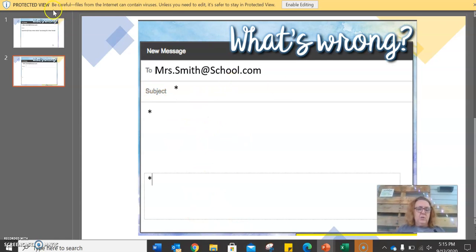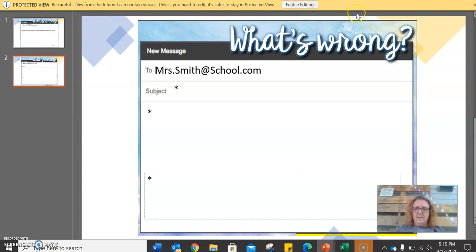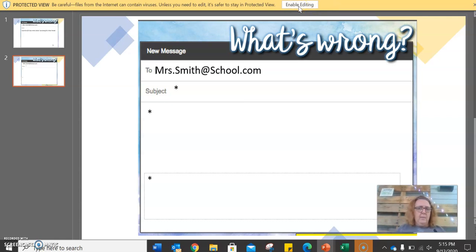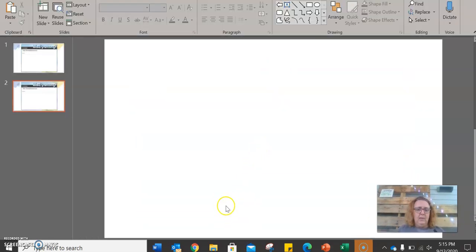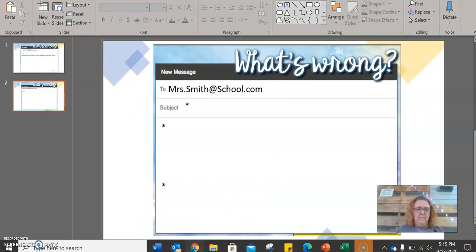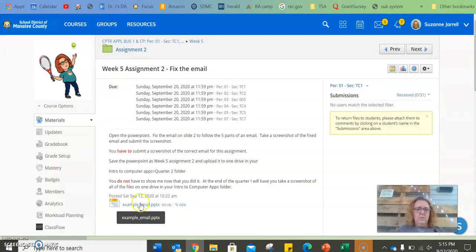Also, just an FYI, I put it in the video, but if this is on this yellow bar, you need to click enable editing, or you will not be able to type. So you make sure you hit enable editing. Okay?